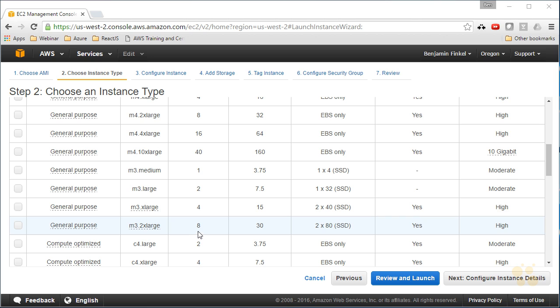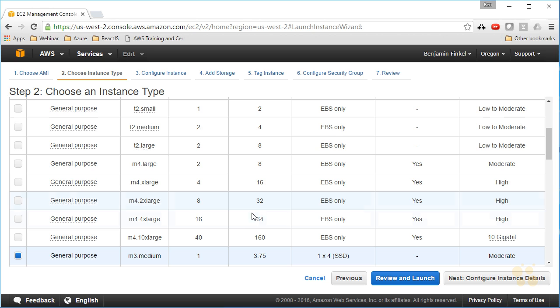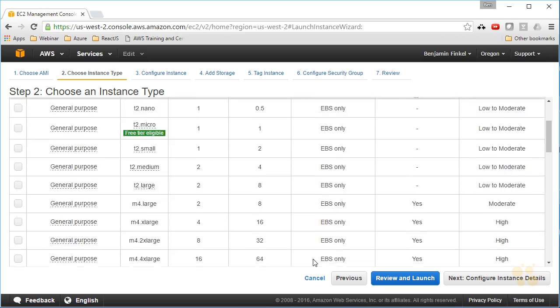If I want to scroll down to some of the larger instances, like check out this one here, this M3 2x large, this is going to have eight cores, 30 gigs of RAM, and also two 80 gigabyte SSDs attached to it. You can probably guess that would be a pretty expensive image.